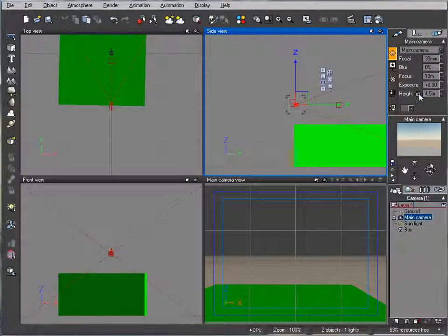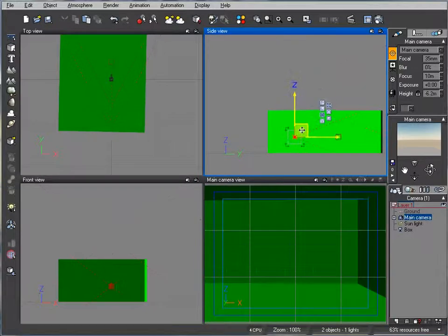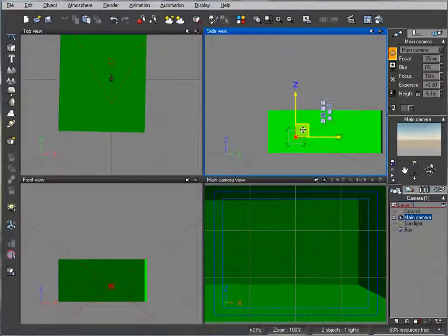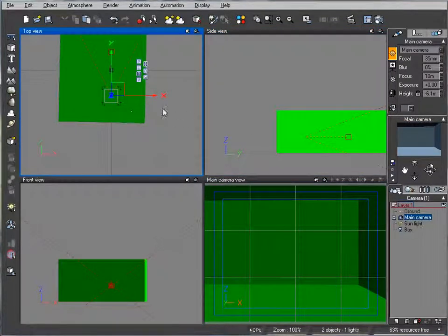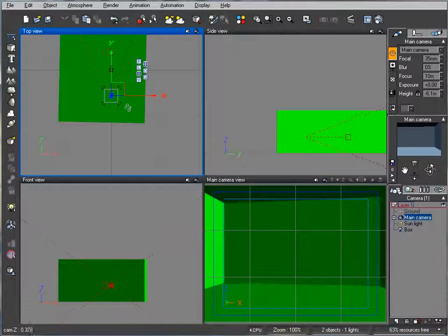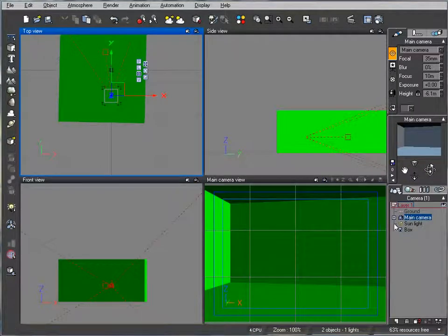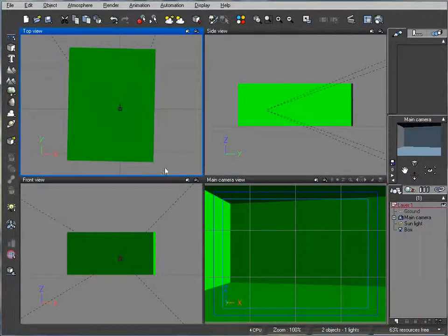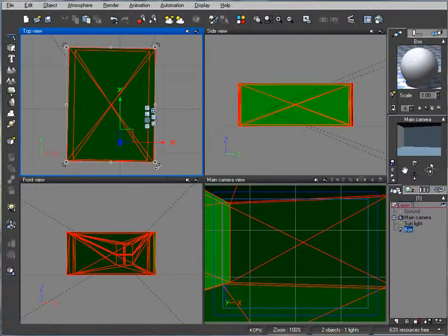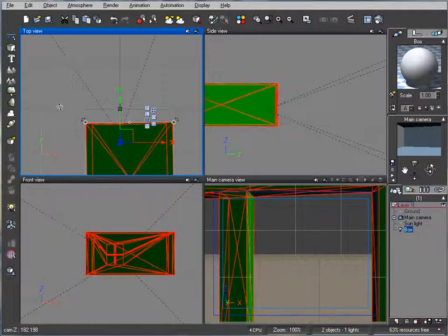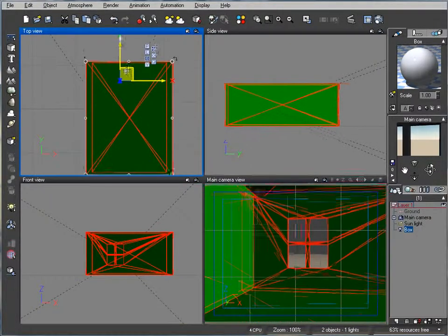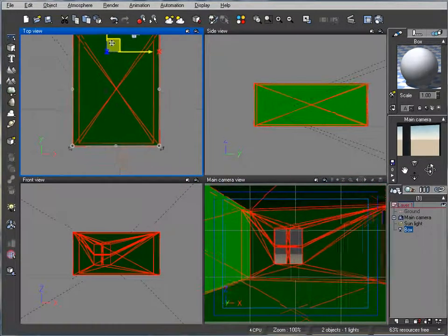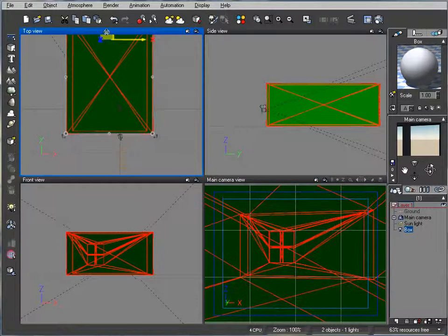We'll go to main camera, uncheck height and just place it inside the box. Actually I want to rotate the box. What I did is I just created a simple box with a window opening.